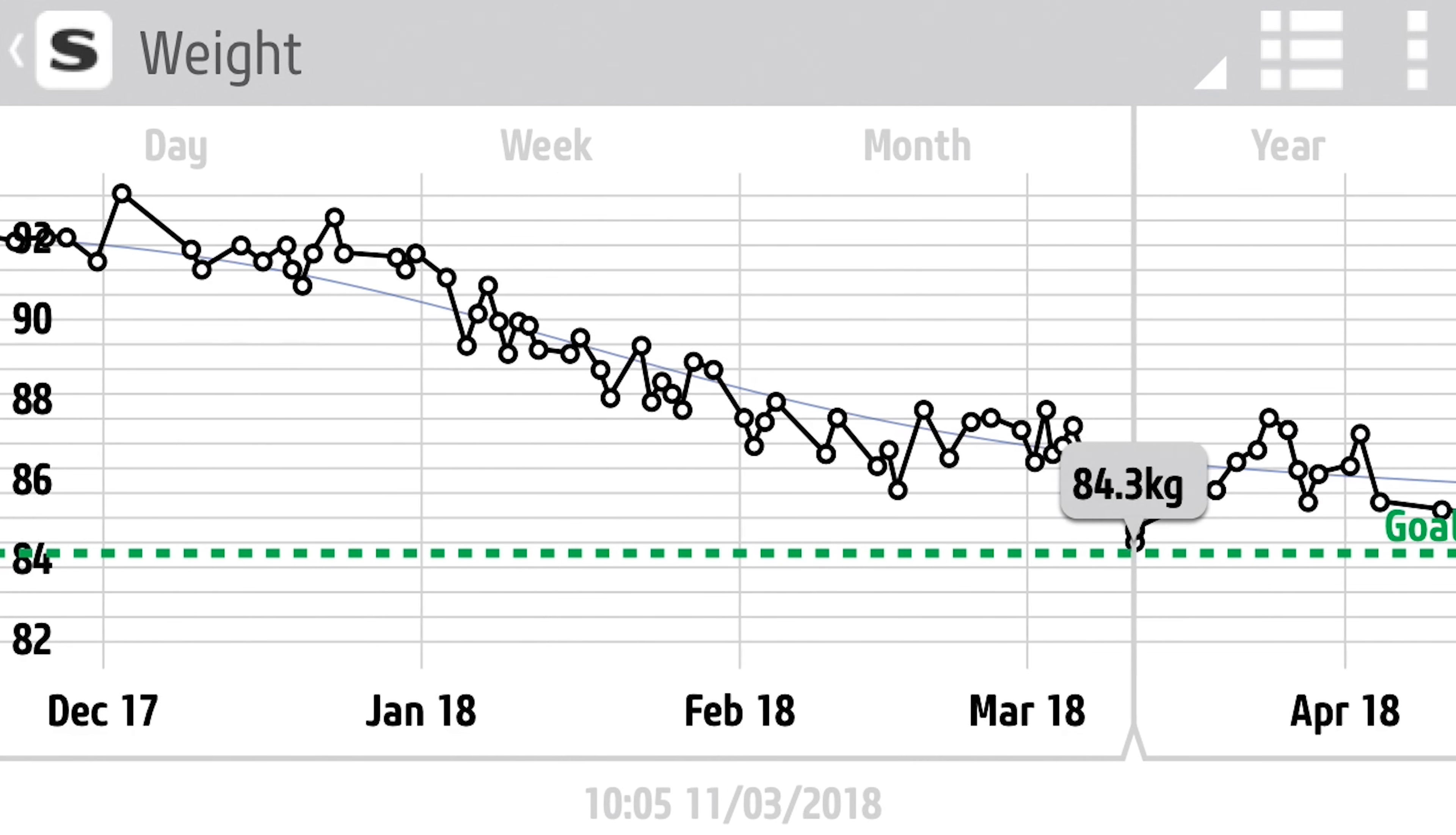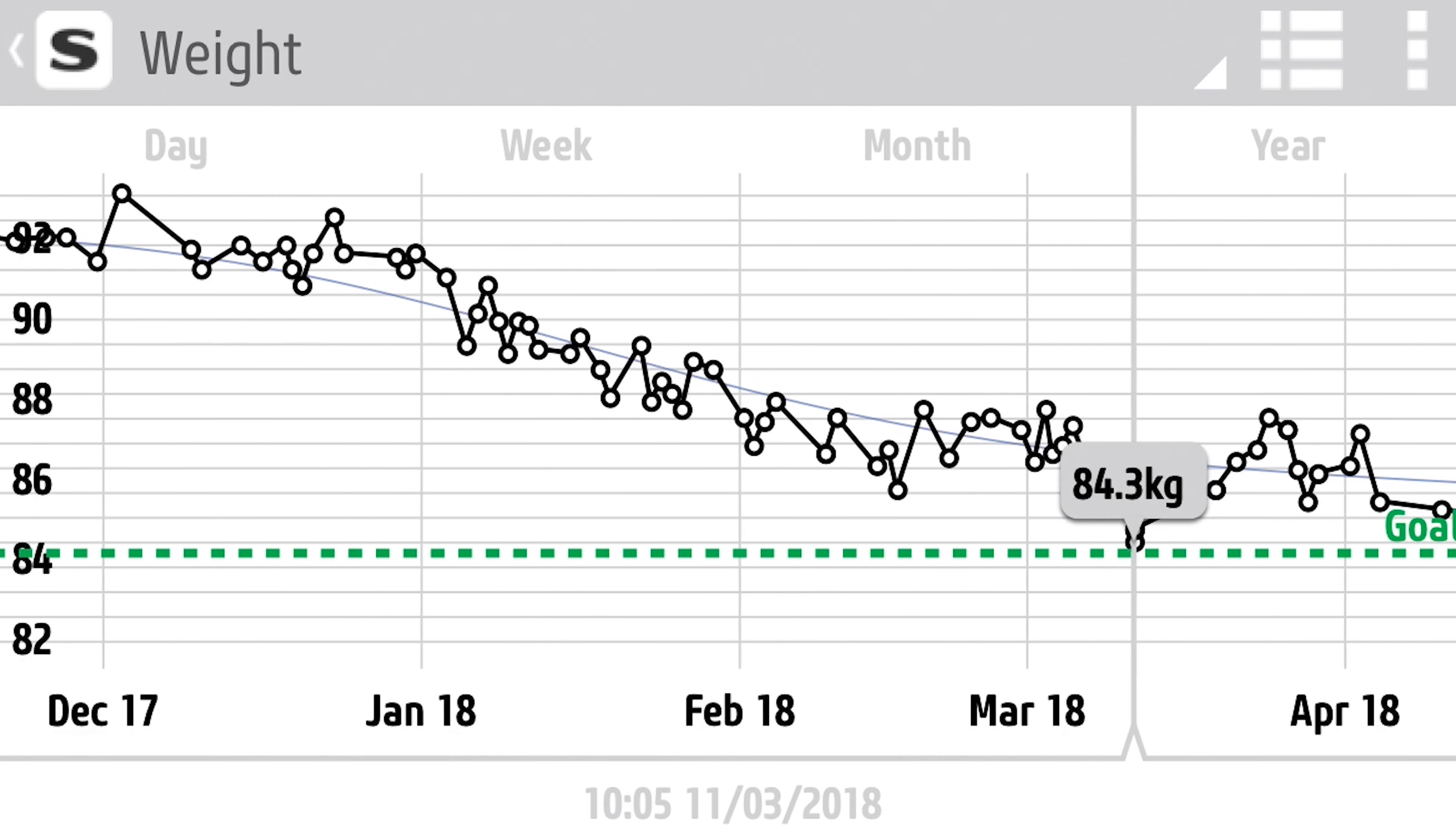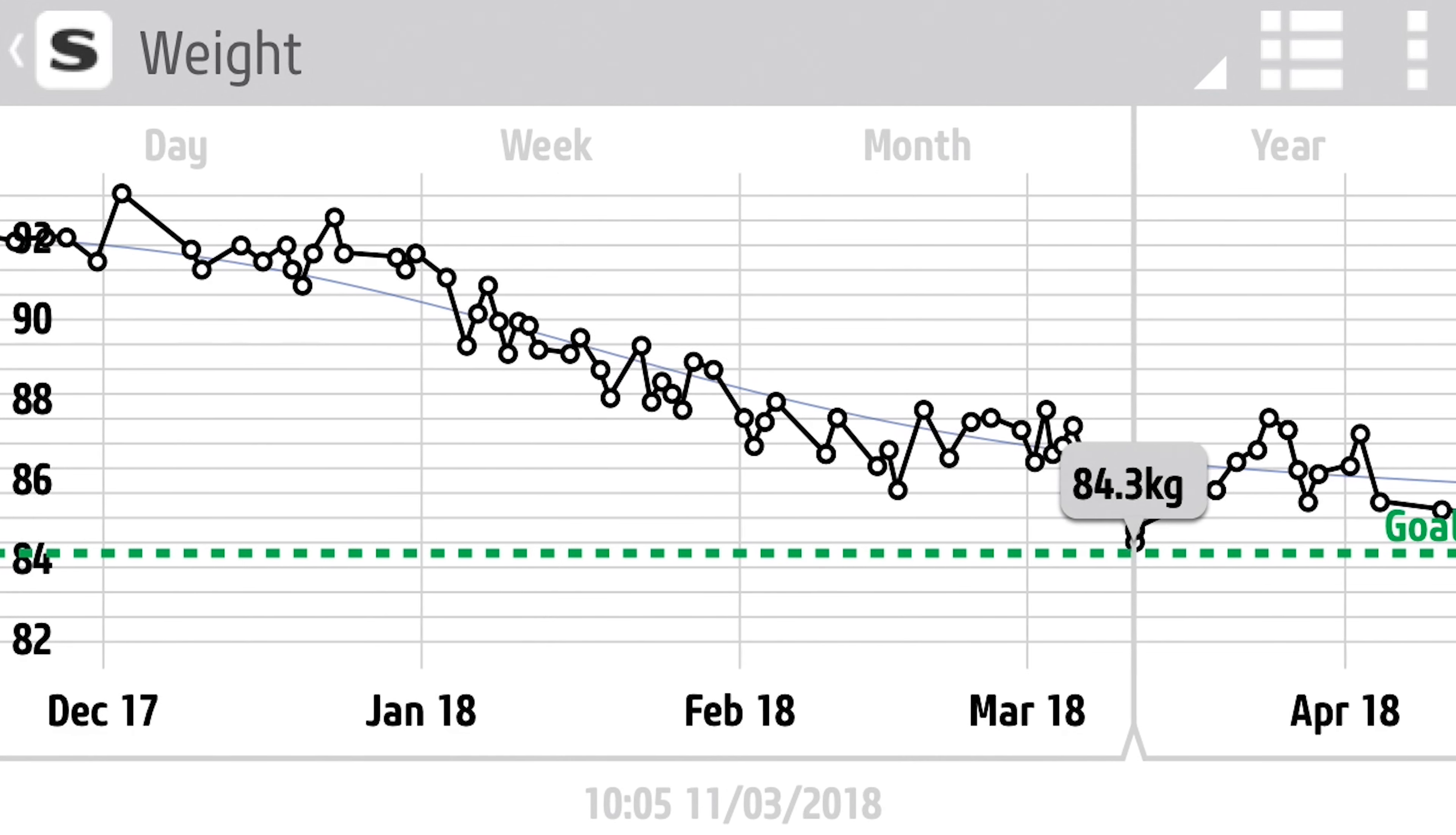Should I go keto? Should I do 16-8, or should I do the 5-2? In this video, let's discuss all the options. In the past, I've done the 5-2 a few times, and the last time was quite effective. I've also done the keto diet, and during those periods I kept a record of my weight variations. They were both quite effective for me.